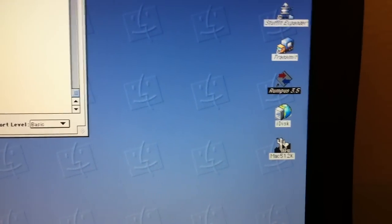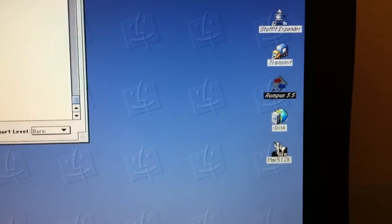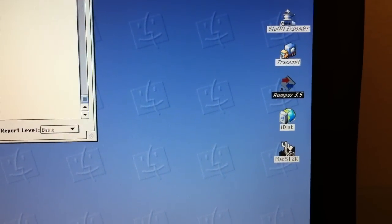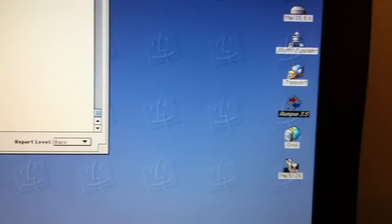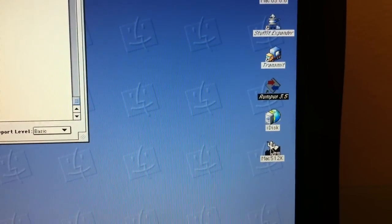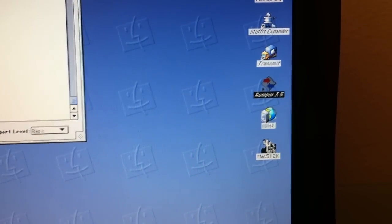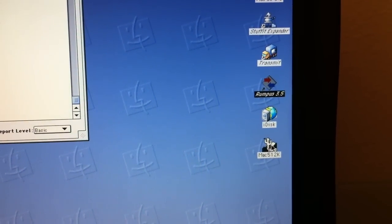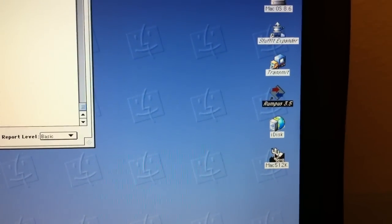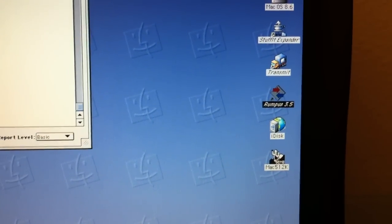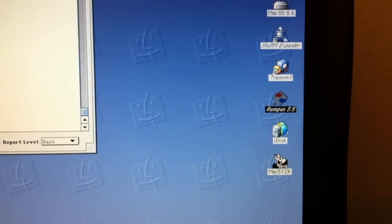Rumpus is fairly unique here. Most networking software on the Mac will not let you share a network share. They have to be logical disks. But in this case, this software will actually let us share the mounted Apple share disk here as well.